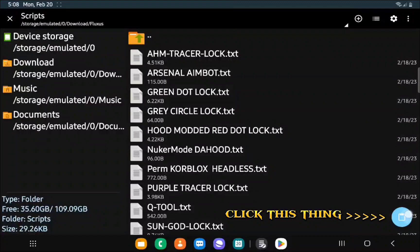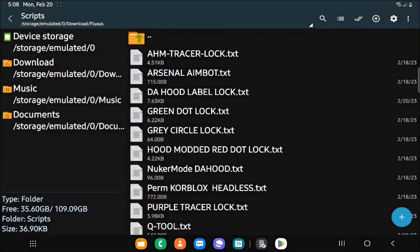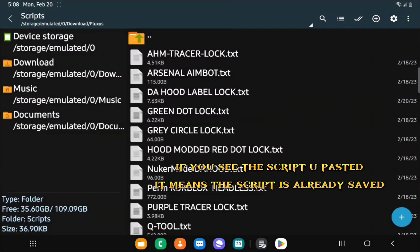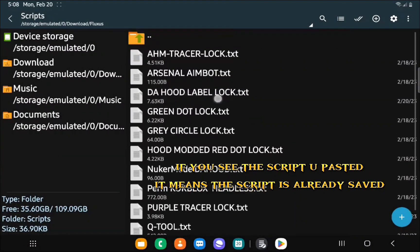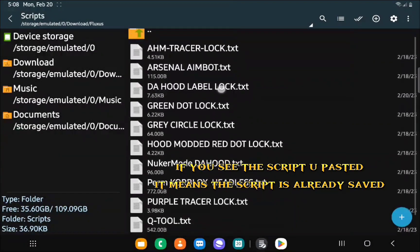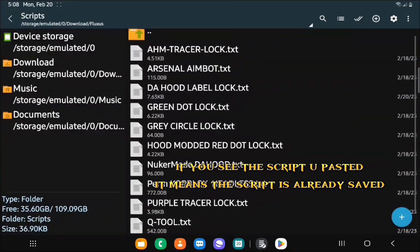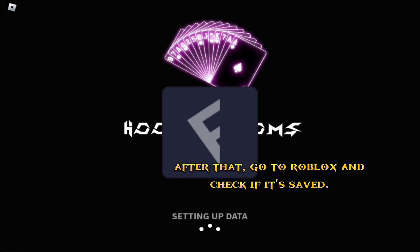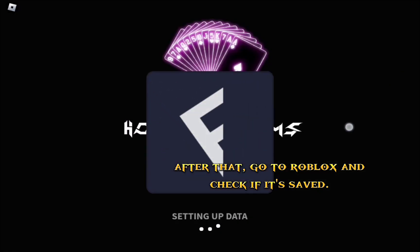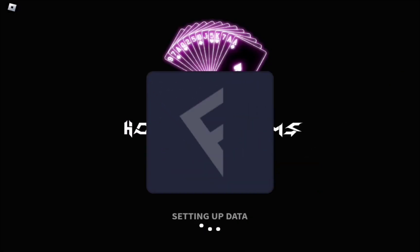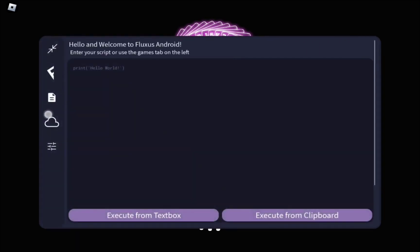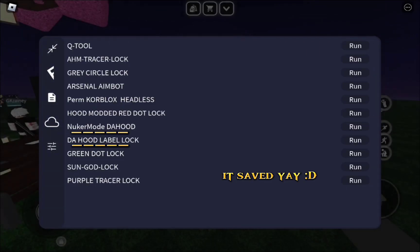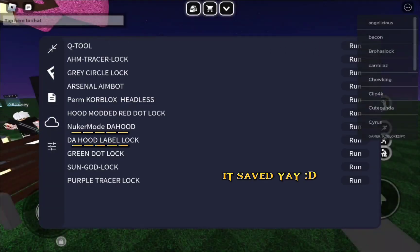Click this thing. If you see the script you pasted, it means the script is already saved. After that, go to Roblox and check if it's saved. It's saved.